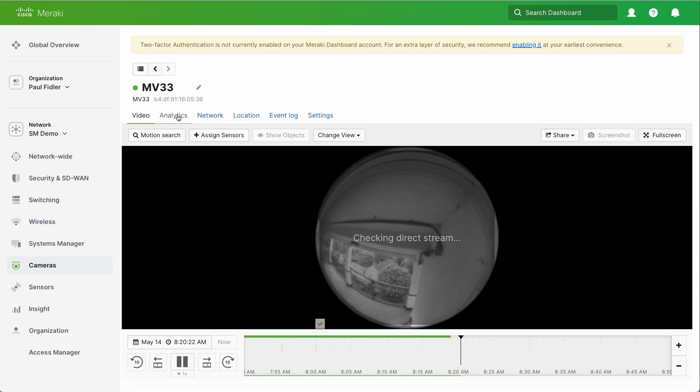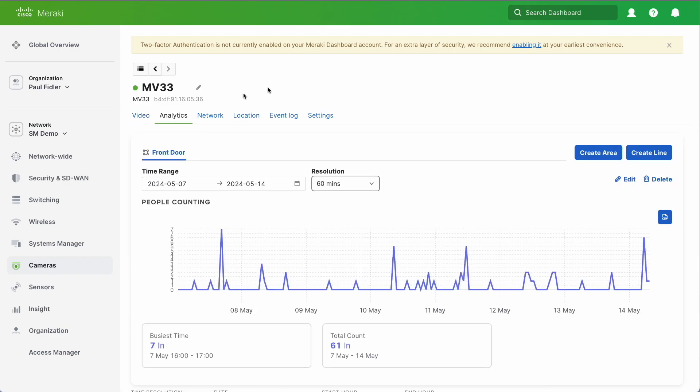Let's go to analytics and you will see how the people counting has worked throughout a particular time period. We can change the resolution if you wish.